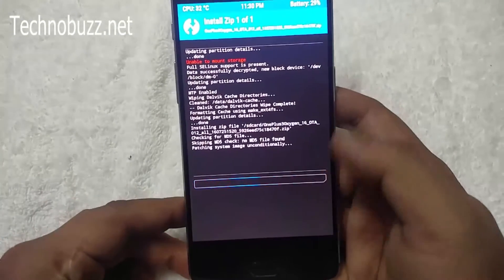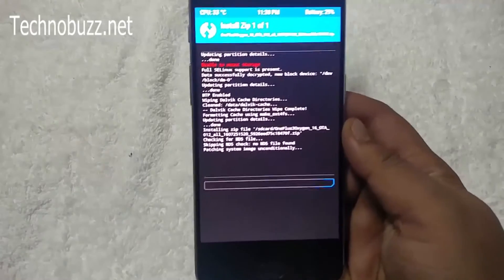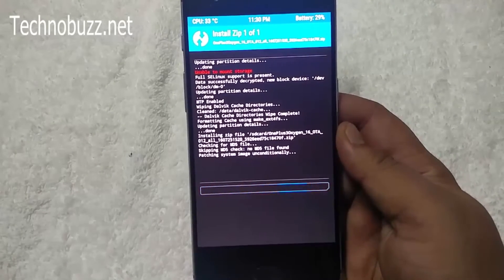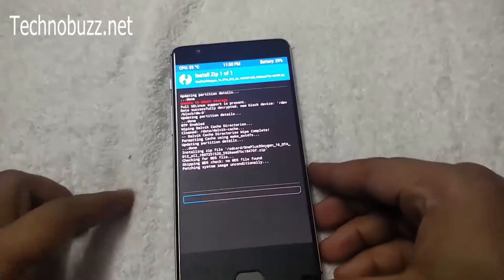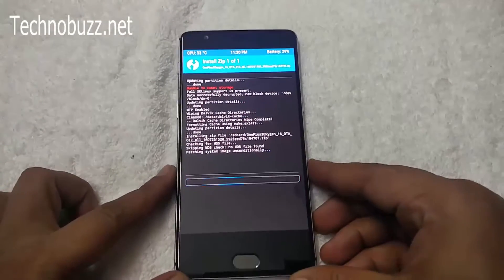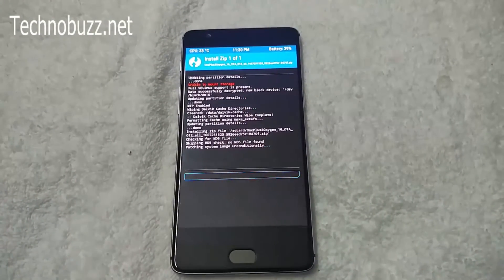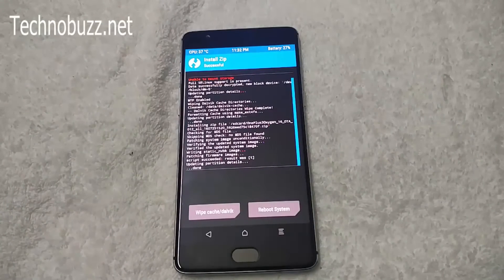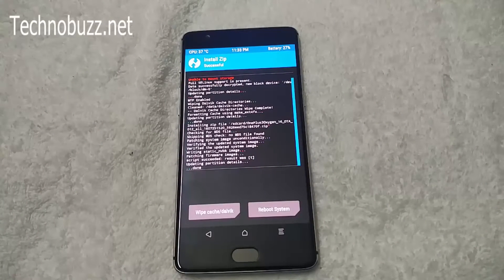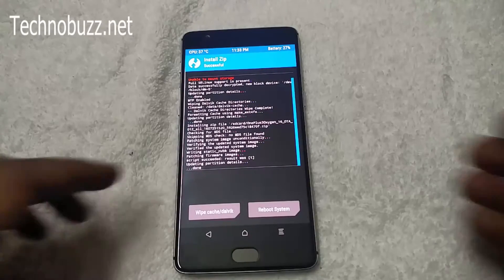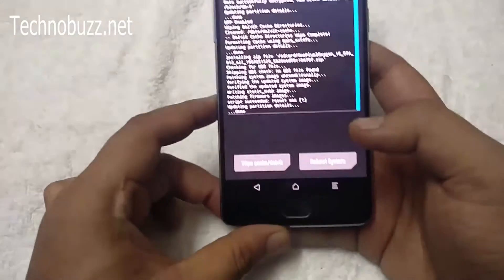Swipe to confirm flash. The flashing process will now start on your phone and it will take a few minutes to complete. Just wait. The process is now completed and the ROM is successfully flashed.